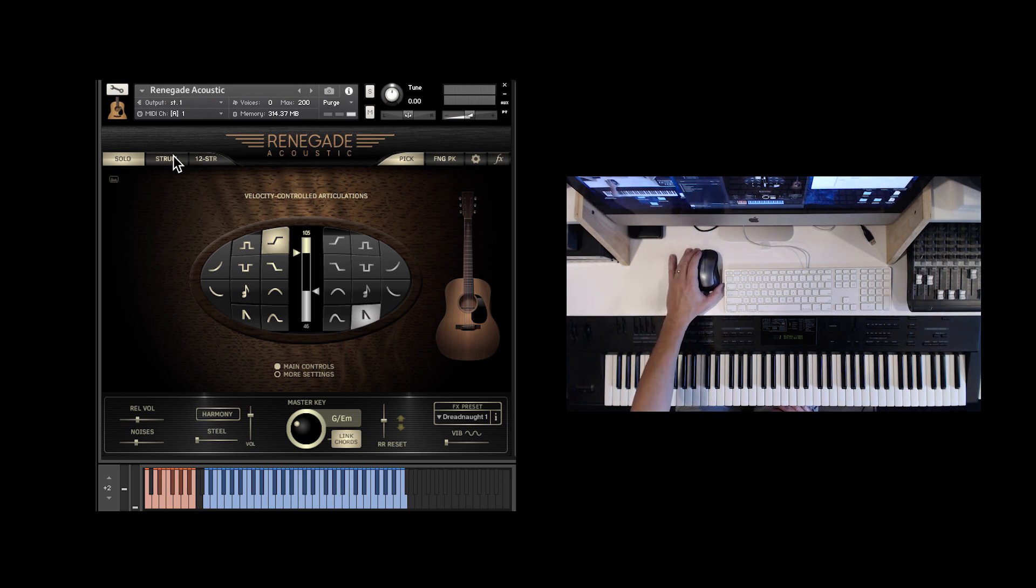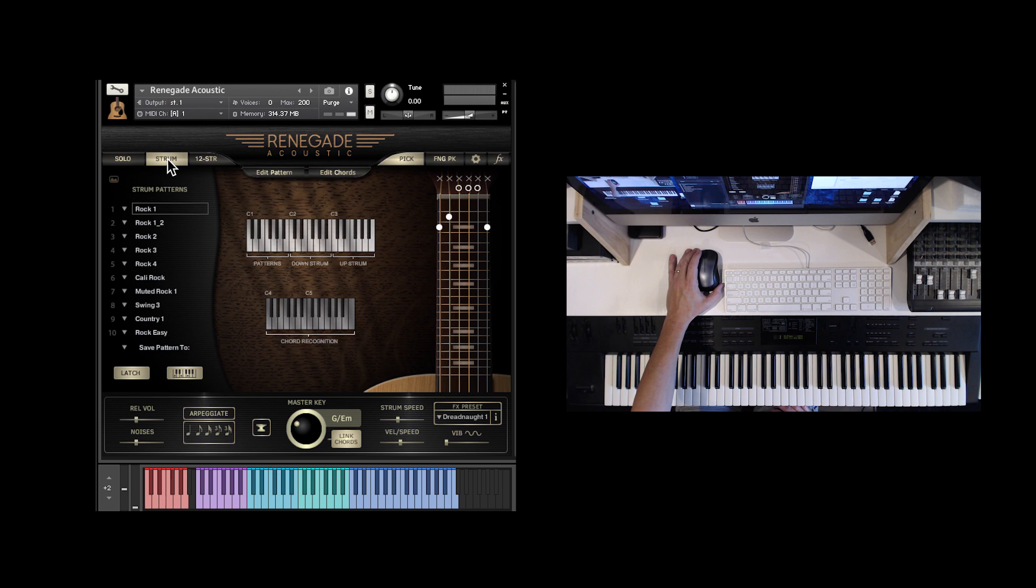First of all, in the background, we've made the strumming engine run a little bit more smoothly.